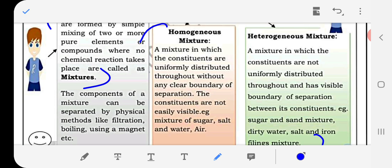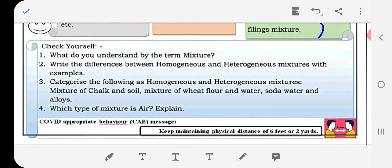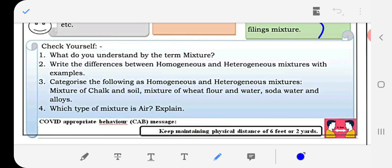Question number three: categorize the following as homogeneous or heterogeneous mixtures. Mixture of chalk and soil — heterogeneous. Mixture of wheat flour and water — heterogeneous. Soda water — homogeneous. Alloys — homogeneous. So soda water and alloys are homogeneous, while the others are heterogeneous.